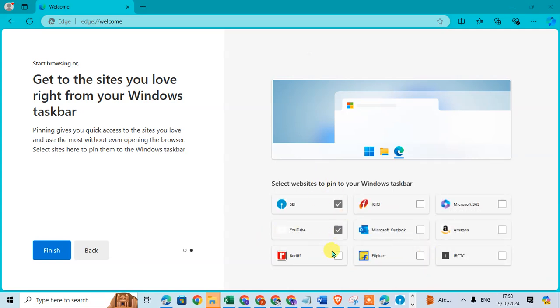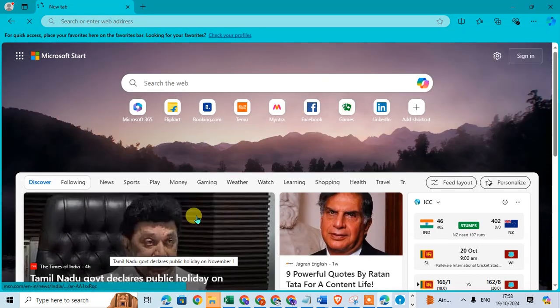These two websites are now pinned to your Windows taskbar. Click Finish. That's it.